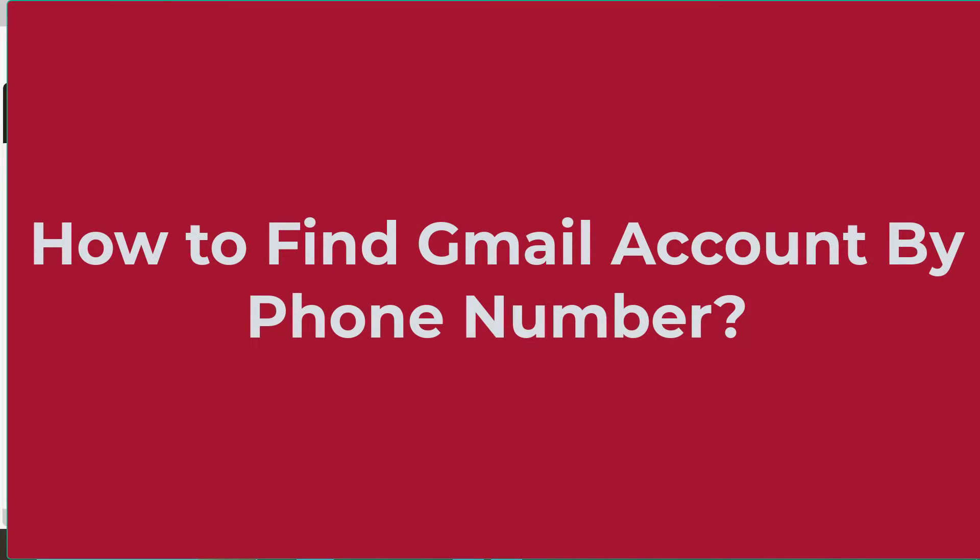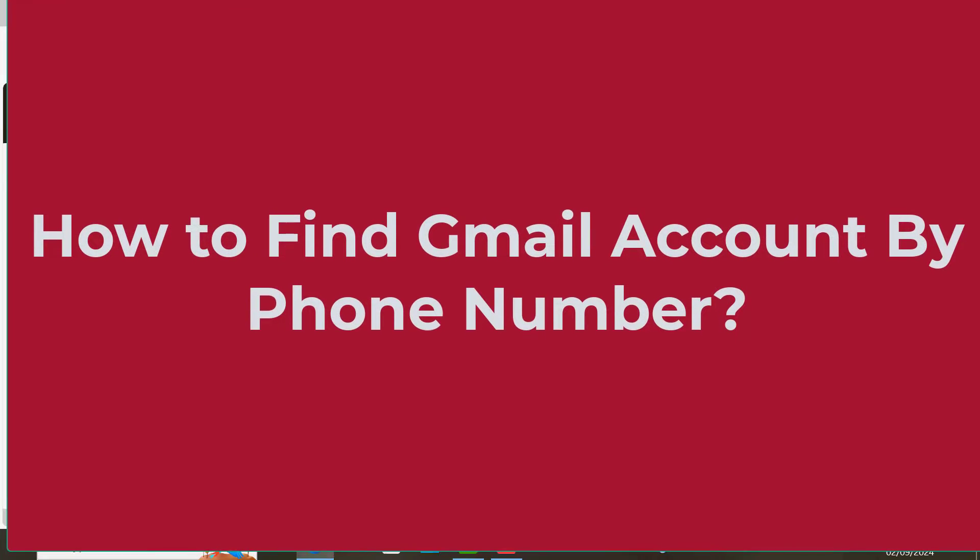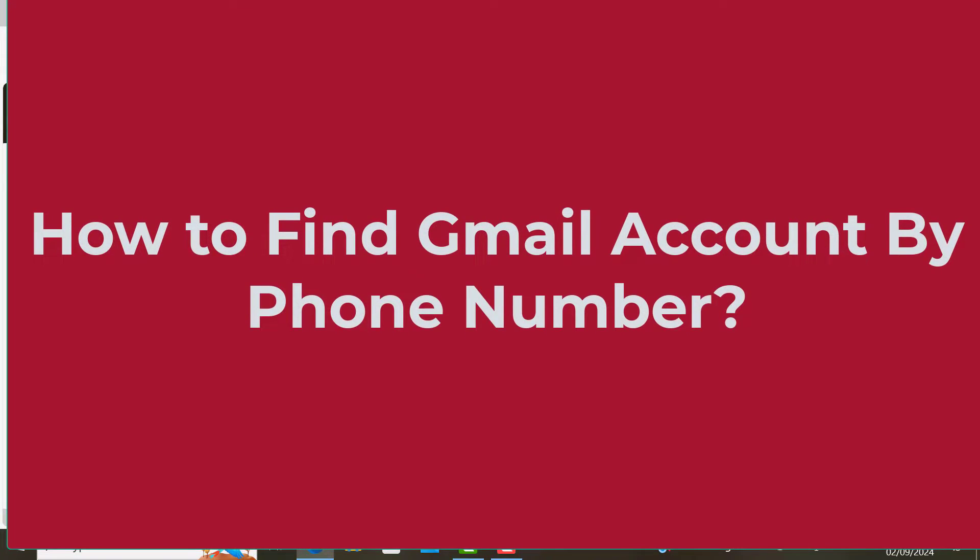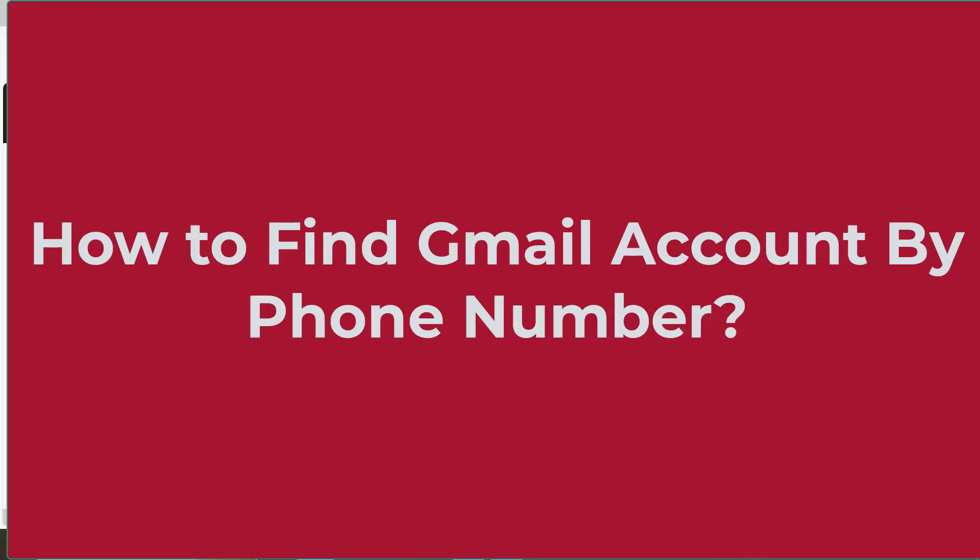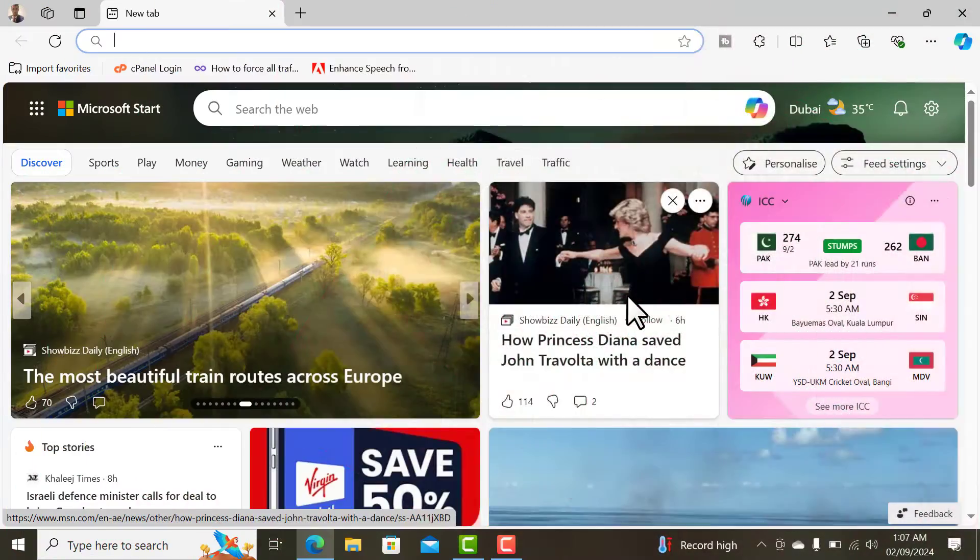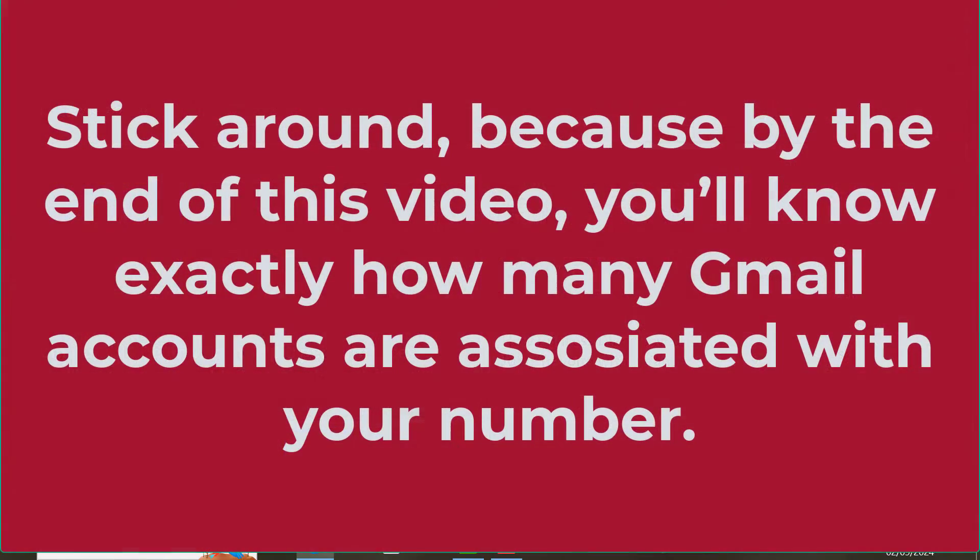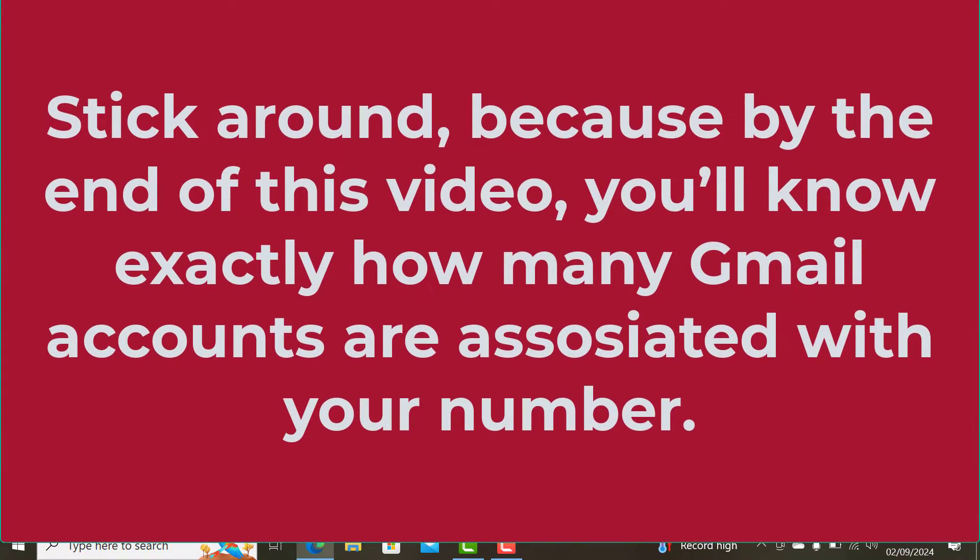Hey what's up everyone, welcome back to another video. In today's video I'm going to show you a quick and easy way to find a Gmail account using just a mobile number, so watch this video till the end to find out.